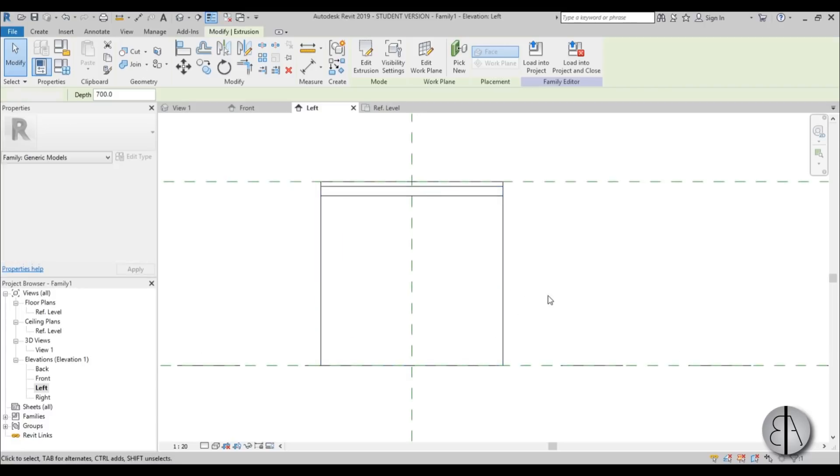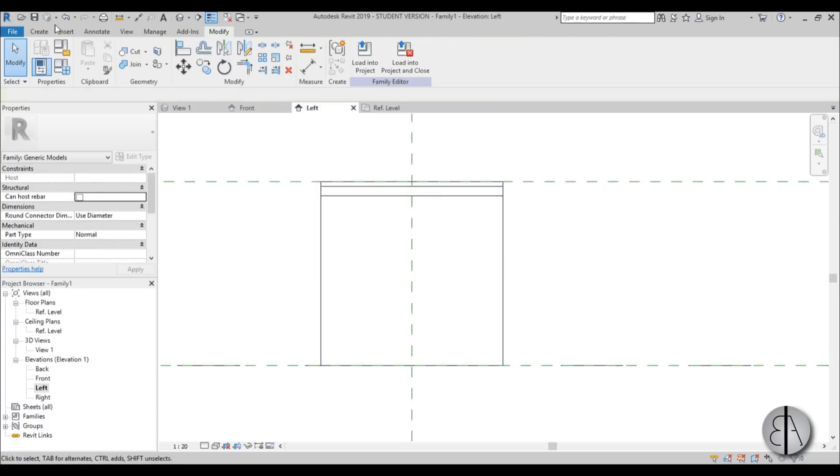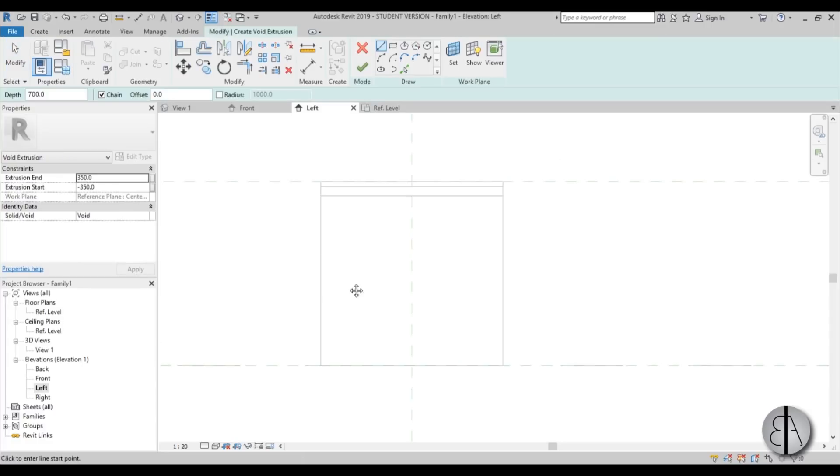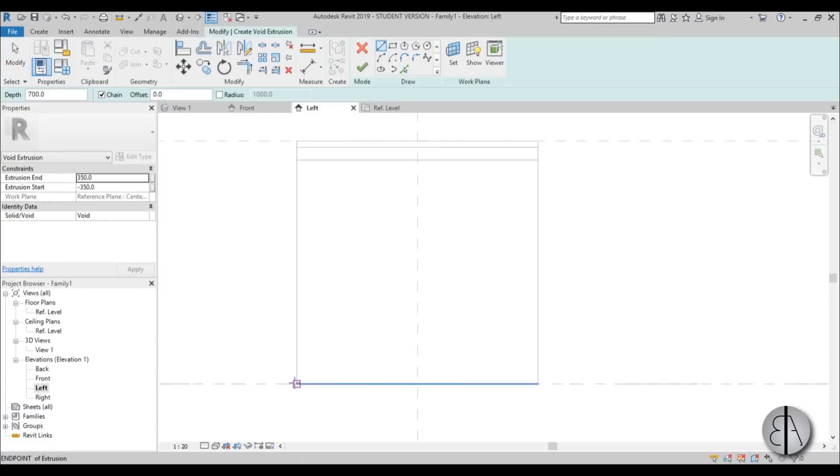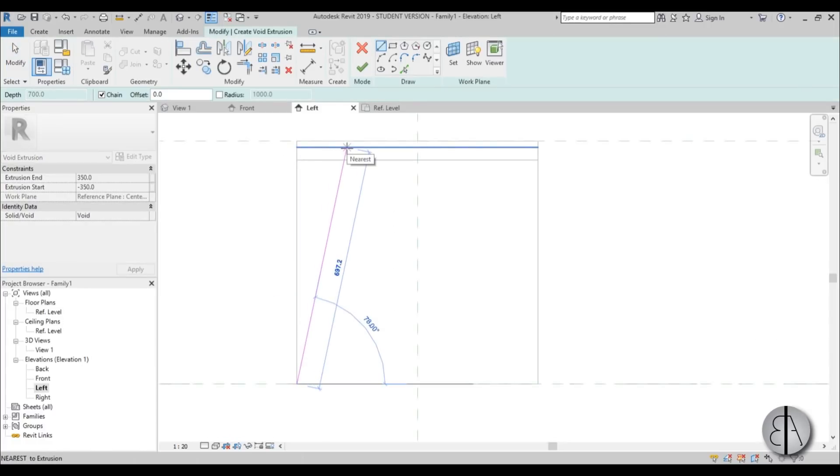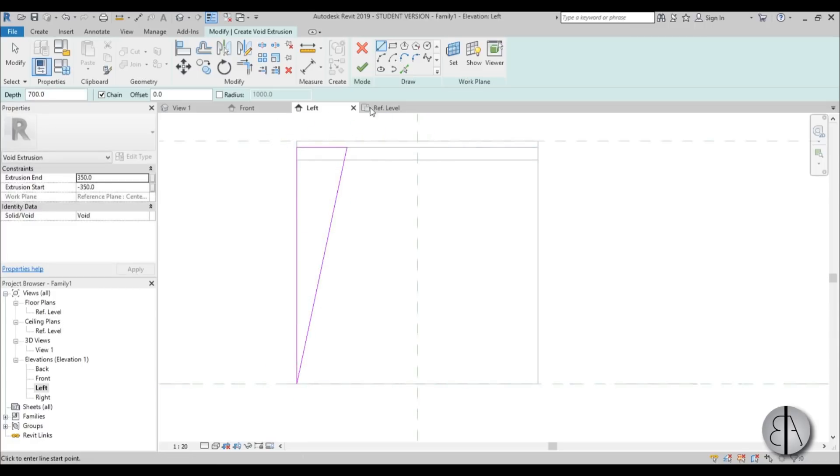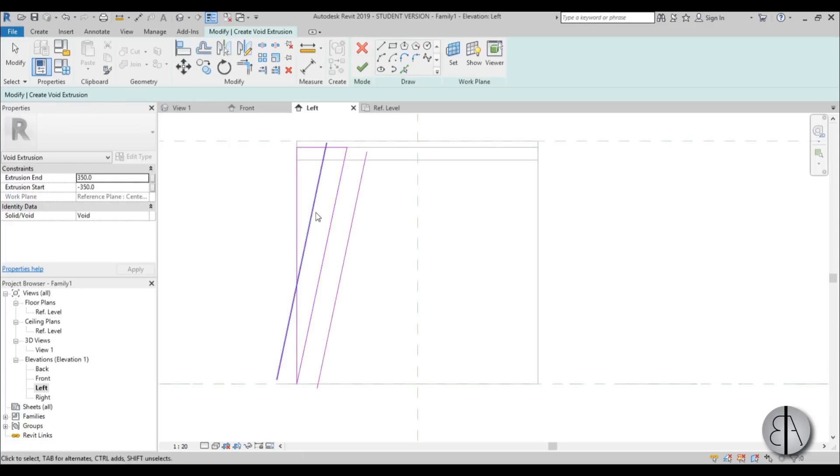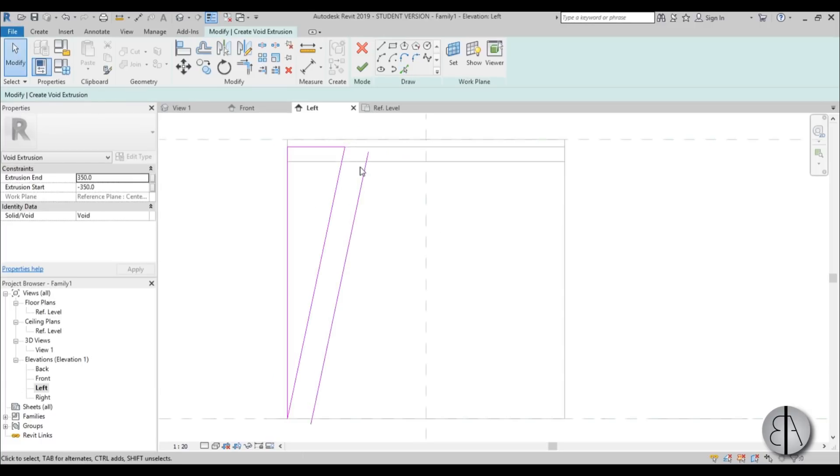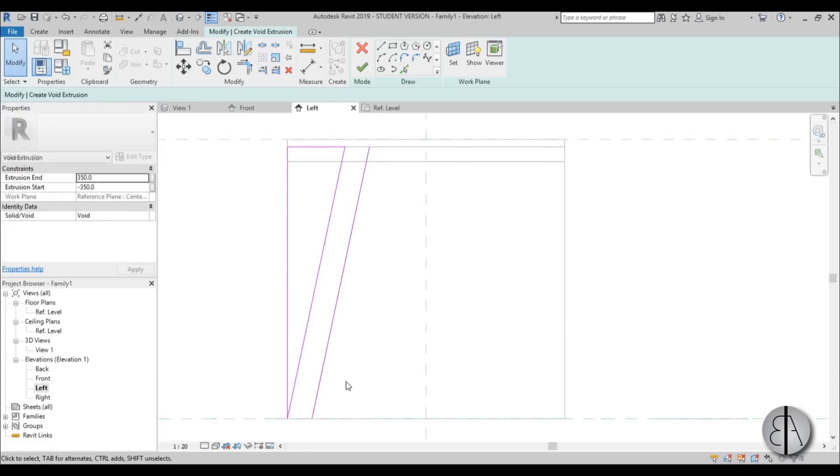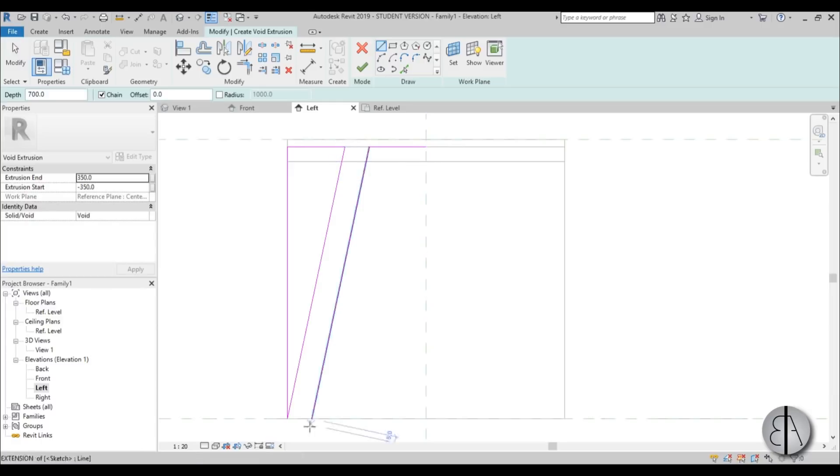Now we're going to be creating a void. So just go to create, void forms, void extrusion, and let's just create something that looks like this perhaps, and maybe finish it on this side. Offset this by 60 millimeters because that's basically the dimension for these legs, and go like so, and let's just go like that.